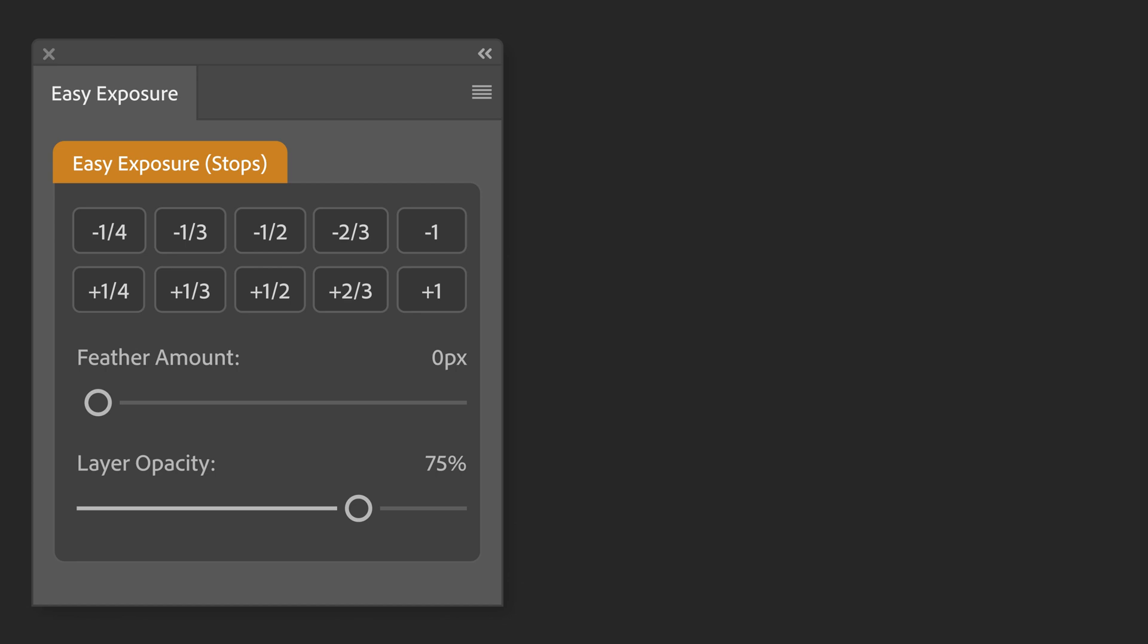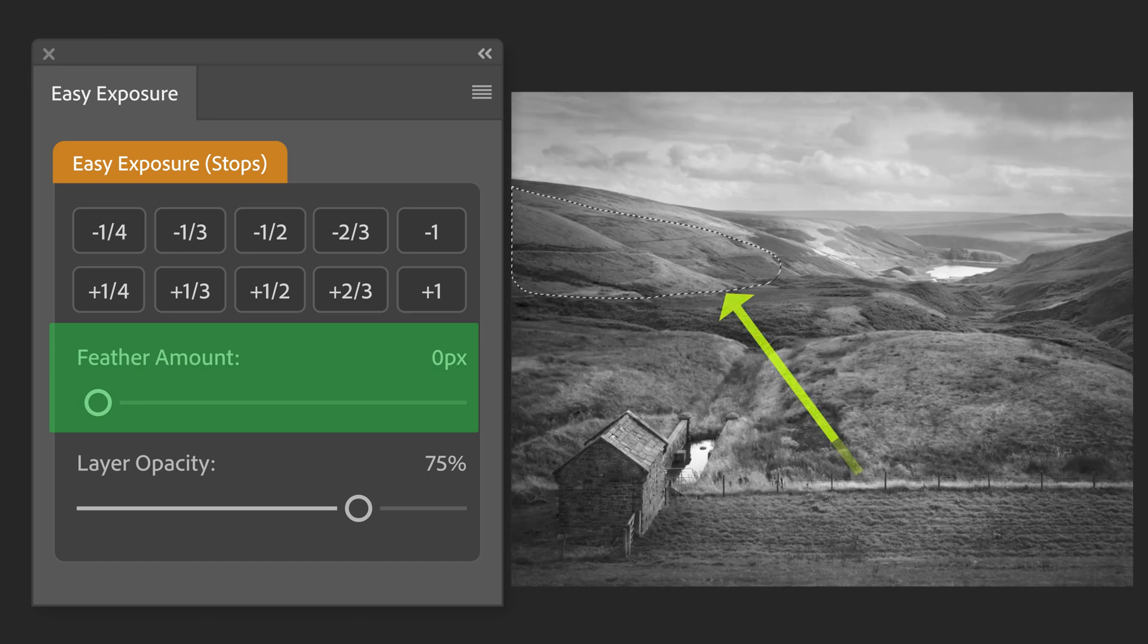Let's come back to the feather amount slider. If we want to change the exposure value based on a selection, we can make a selection as we're seeing here.